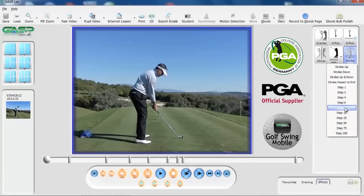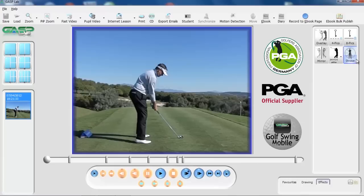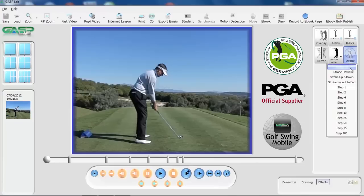This shot of Lee Westwood is using a high speed camera, so there are a lot of frames — 300 frames per second. It'll take a while for the computer to process every step, but we're going to give this a try. So we're going to select step 1, then hit the strobe button again and select strobe from the impact tab to the end of the swing.